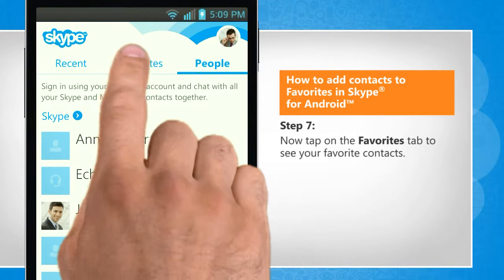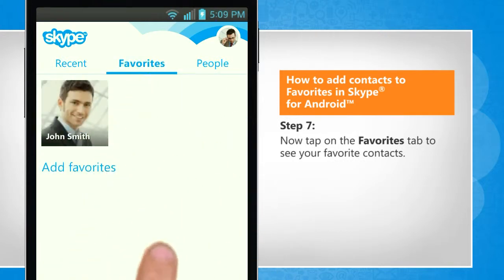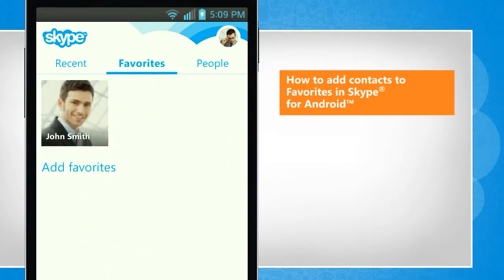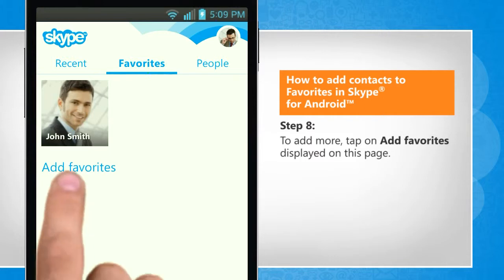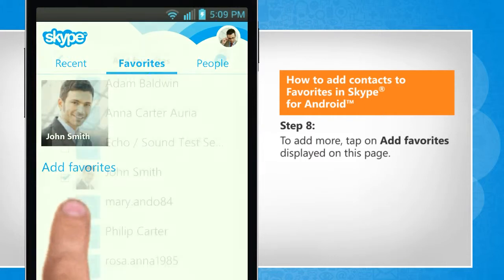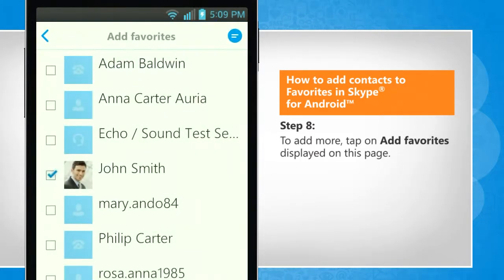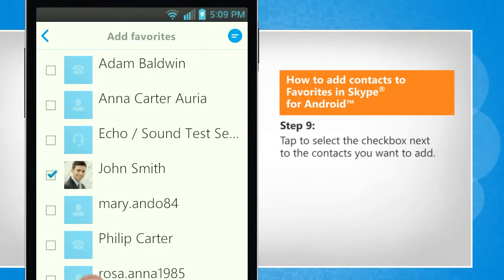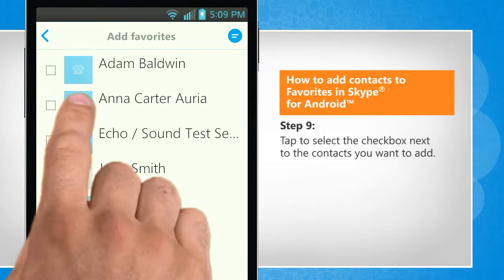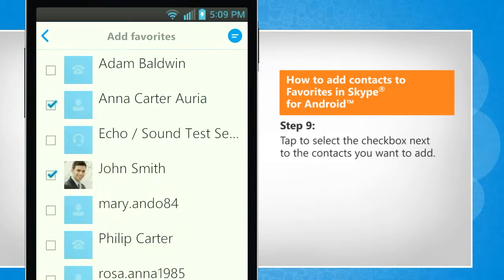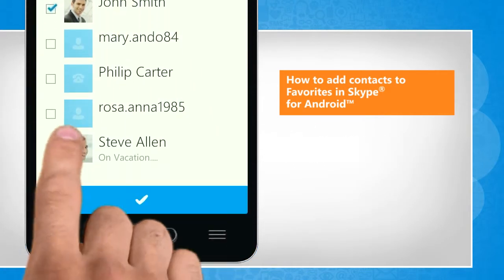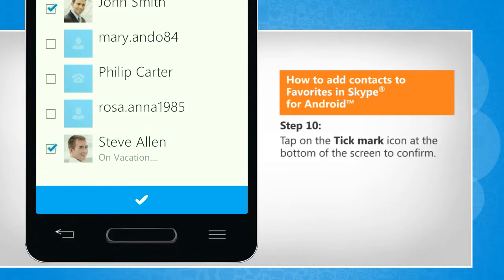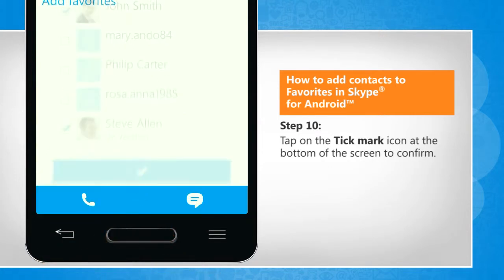Now tap on the favorites tab to see your favorite contacts. To add more, tap on add favorites displayed on this page. Tap to select the checkbox next to the contacts you want to add. Tap on the tick mark icon at the bottom of the screen to confirm.